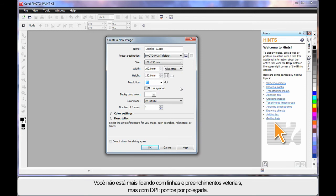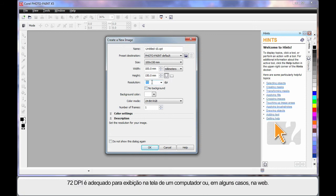No longer are we dealing with vector lines and their fills, but rather we're dealing with DPI, dots per inch. 72 would be suitable to display on a computer screen or in some cases on the web.